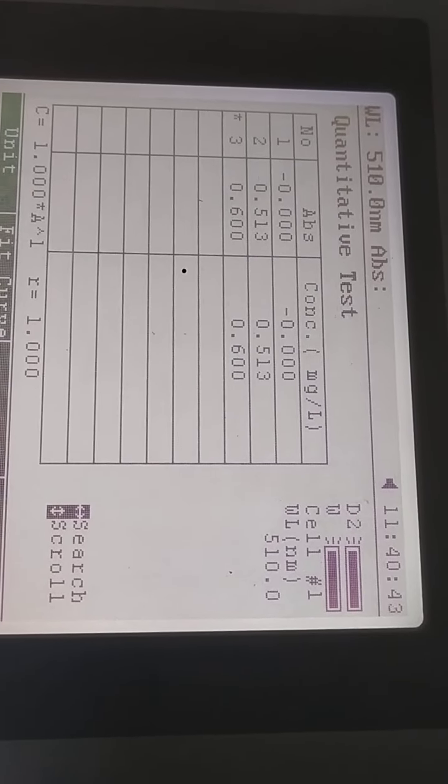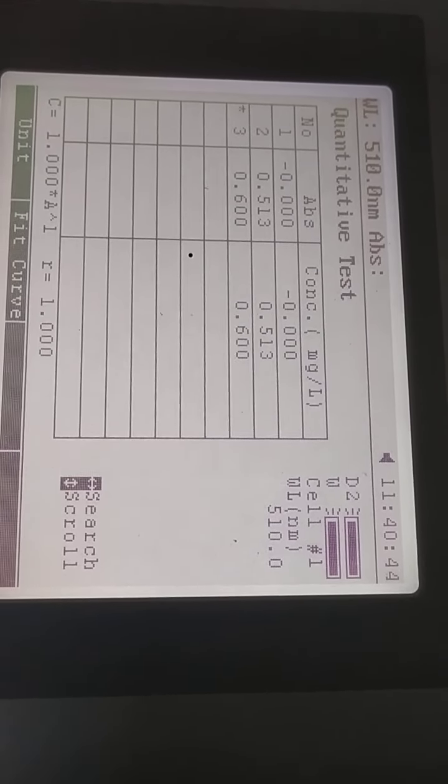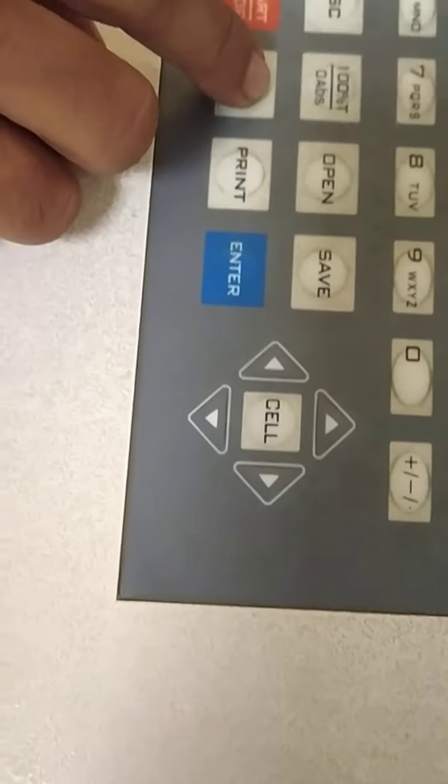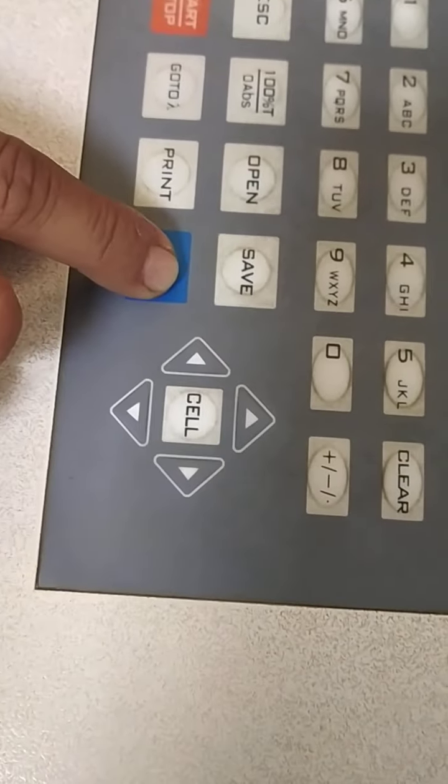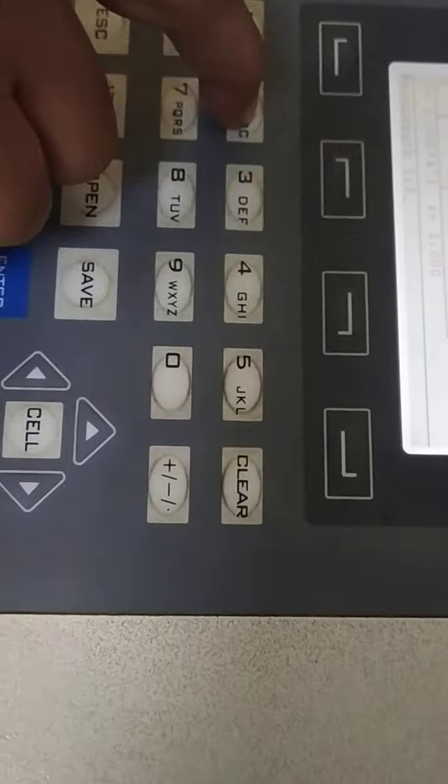Now further we want to change our wavelength — go to the lambda, single wavelength 520.